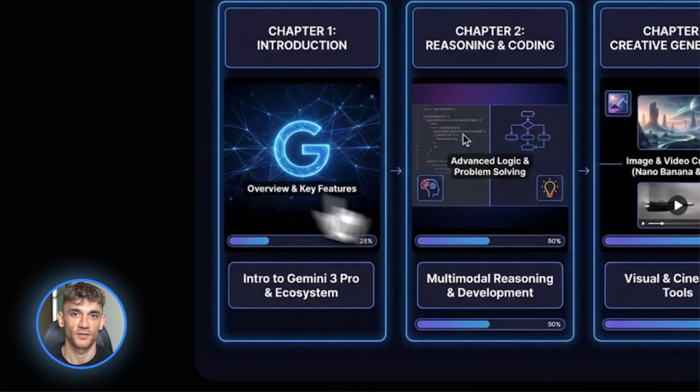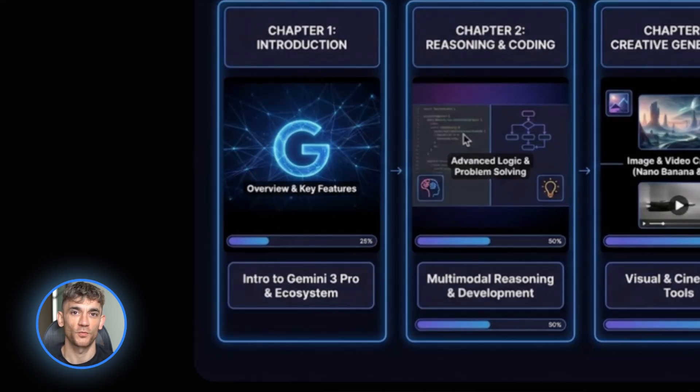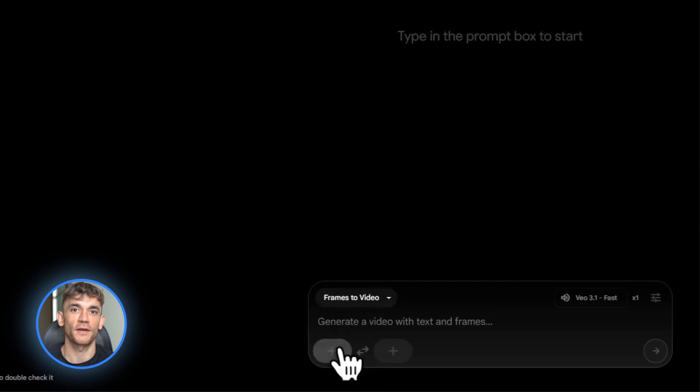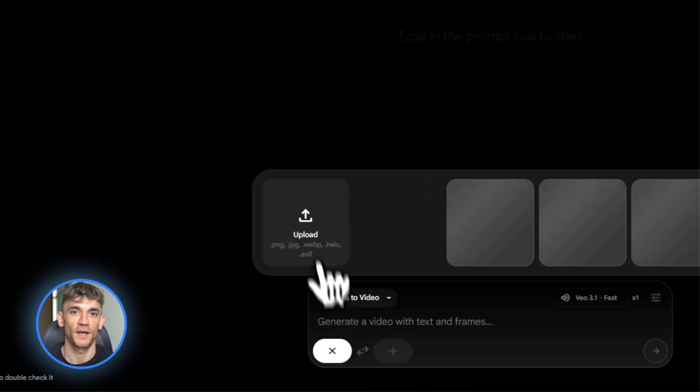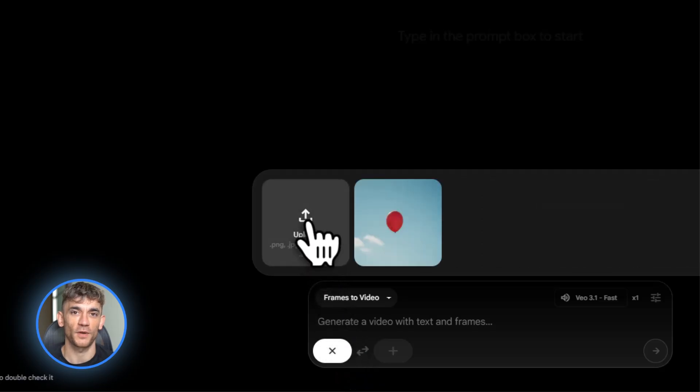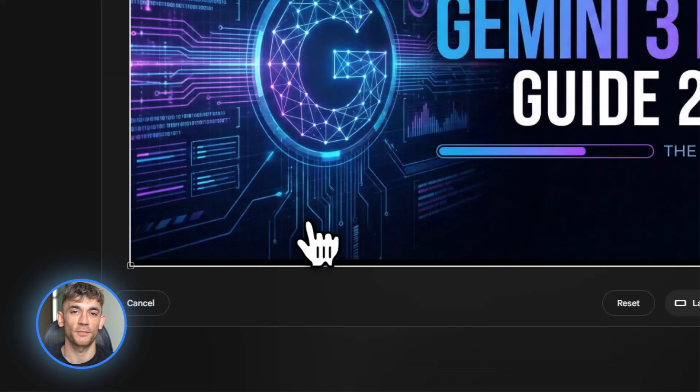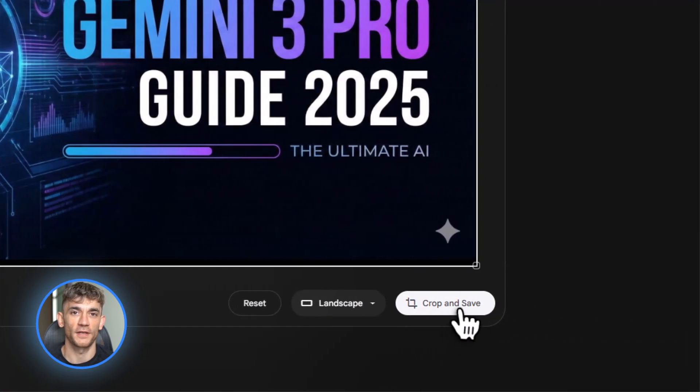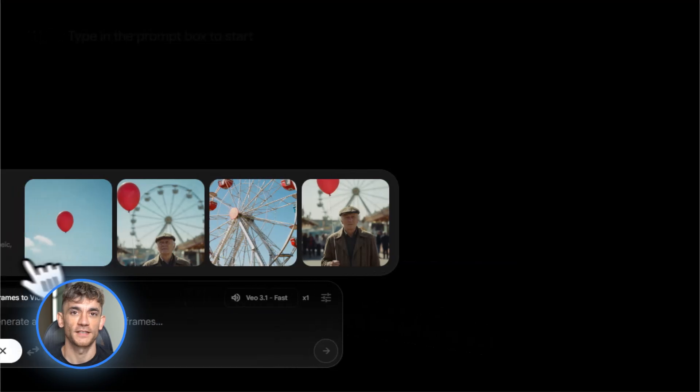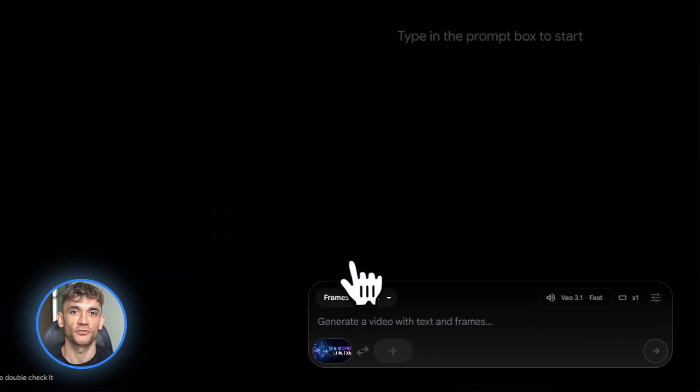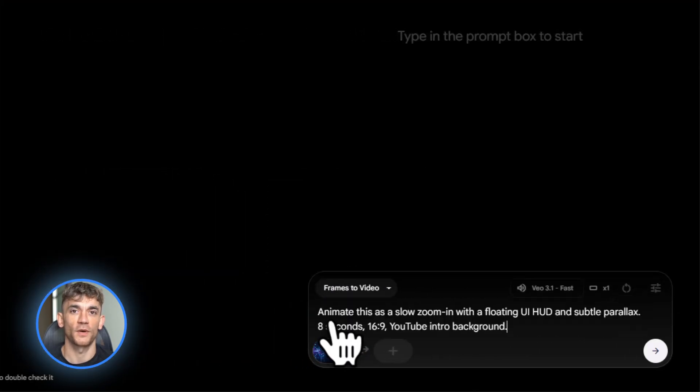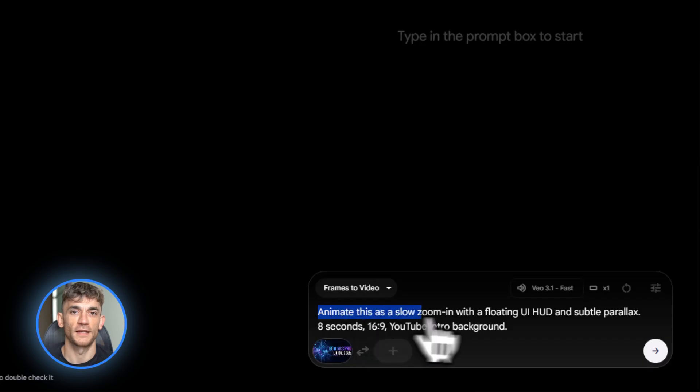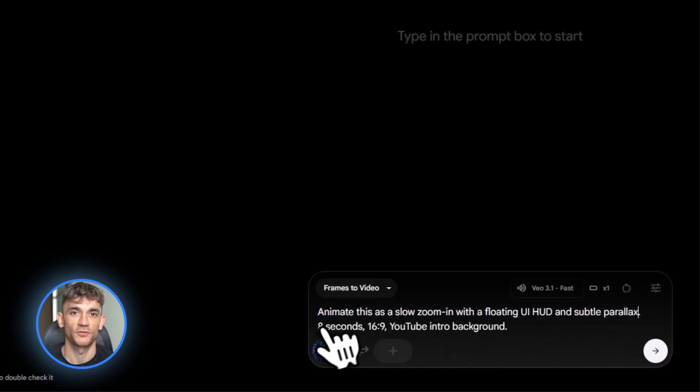Step three, turn your images into motion with Veo 3.1. Use a Veo 3.1 powered tool. Upload one of your Nano Banana Pro images. Give it a prompt to animate this as a slow zoom in with a floating UI HUD and subtle parallax. Eight seconds, 16 by nine YouTube intro background.